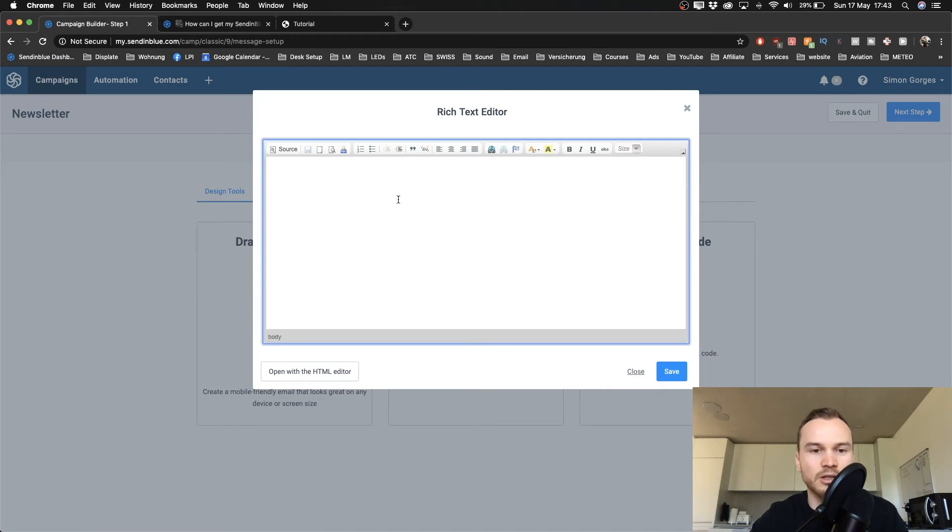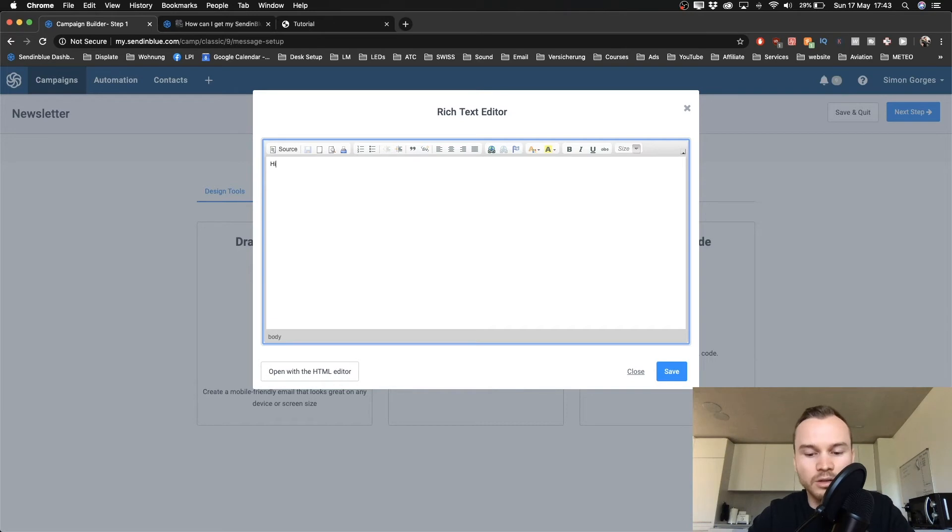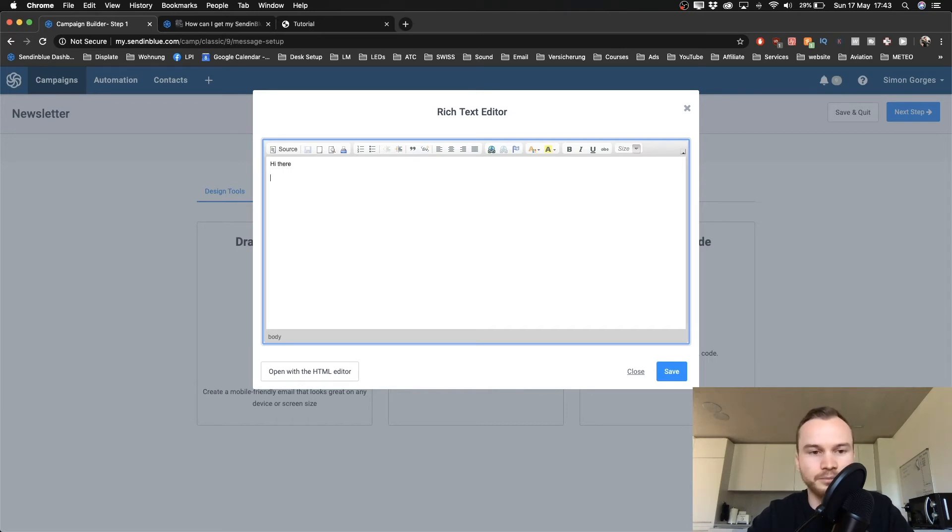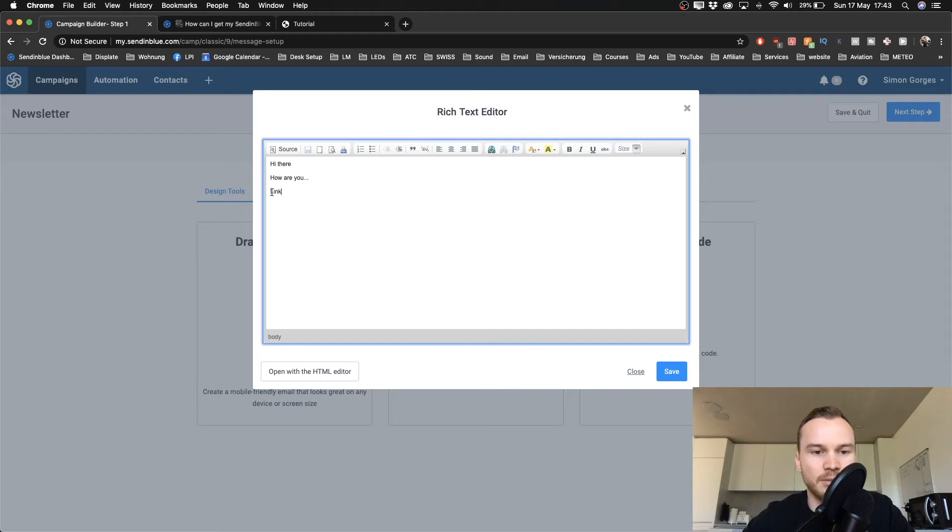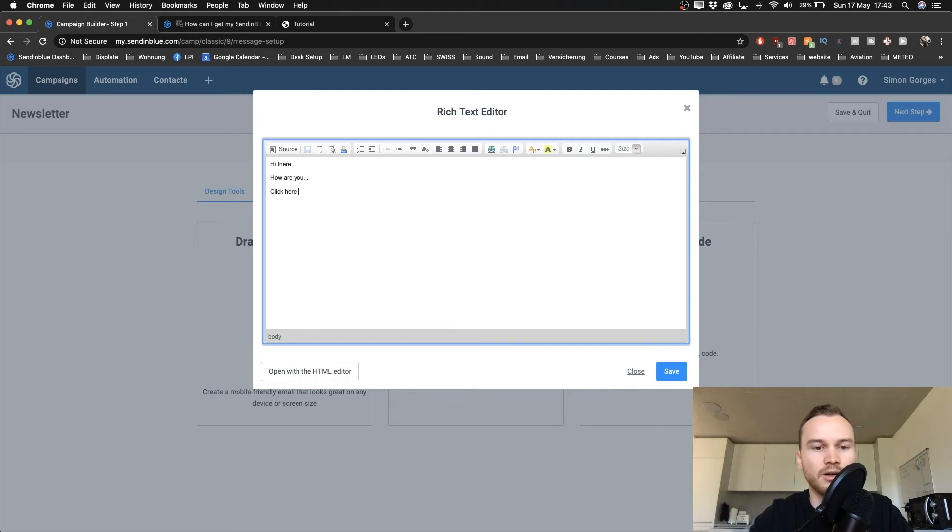So it's just a very simple text editor here. You can type in whatever you want to. Hi there, how are you. And you can also add links. So if you want to put in a link, you can just type in whatever the link should say, or maybe something like click here to read my blog article.